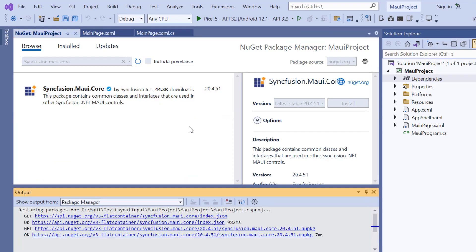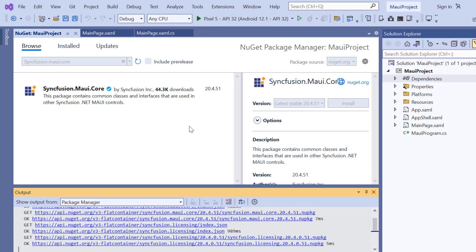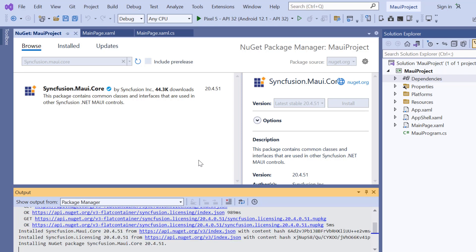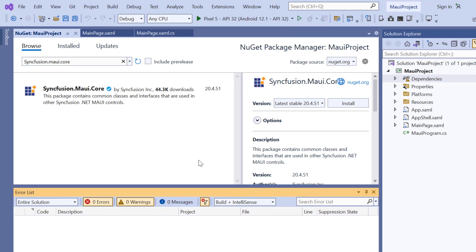It will take a few seconds to complete the installation. Once the package is installed, I need to register the Syncfusion .NET MAUI core handler to map the cross-platform API to the native view API.